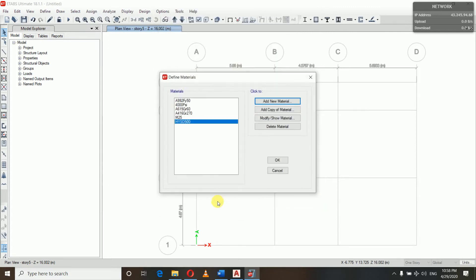So we'll click OK. Here we have defined our materials used in our structural elements. Once the grid is ready and we have defined all the materials, the next process is to define the section properties. So let's proceed to make a model by creating frame sections.